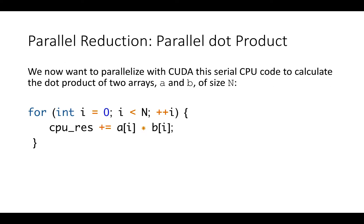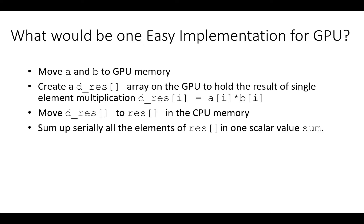We want to calculate the dot product, that is a reduction operation, and we want to do it with CUDA. We can start from a serial CPU code to calculate the dot product of two arrays, A and B of size N. A basic strategy for using CUDA could be the following. First, we move A and B to GPU memory with CUDA malloc and CUDA memcopy. Second, we create a global array on the GPU to hold the results of a single element multiplication. Third, we copy the global array to an array on the CPU memory. And finally, we sum up serially all the elements of this array on the CPU.